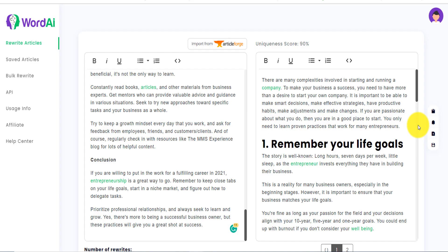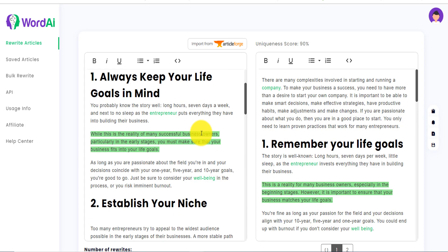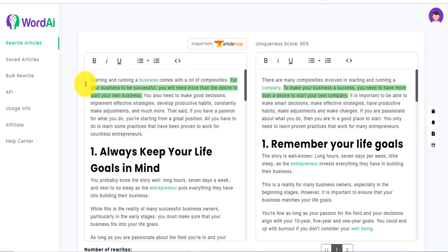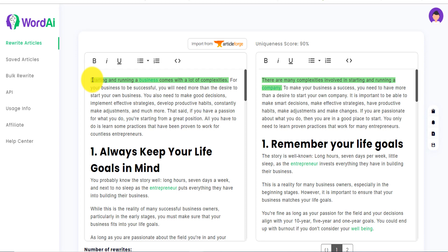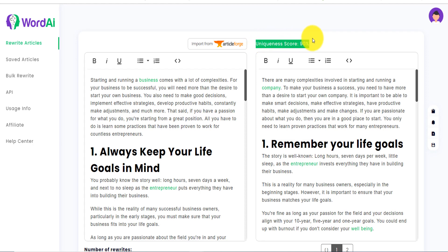That's crazy — the article was rewritten in less than five seconds, and I did not pause the video. So the article was written in literally five seconds. I want you to pause and actually start reading. I'm going to read the first couple of sentences to see if they really make sense. First of all, the uniqueness of the rewritten version is 90 percent.